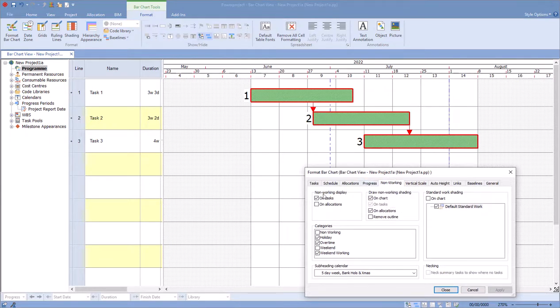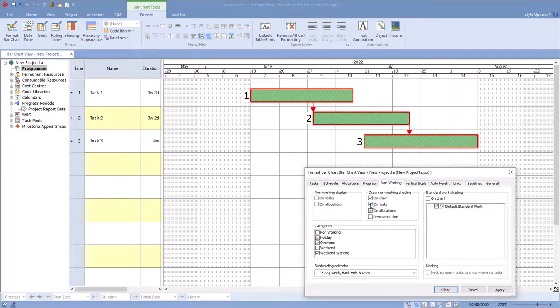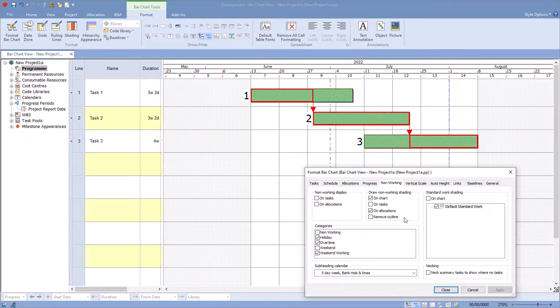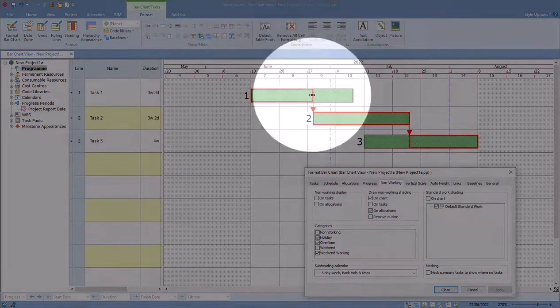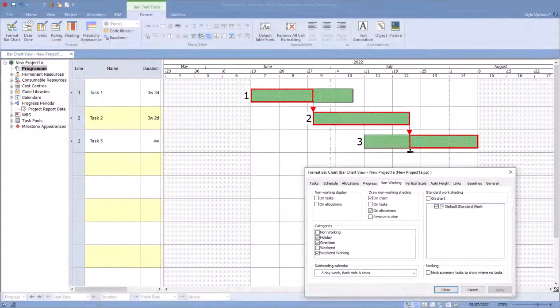And I'm simply going to untick the On Tasks under Non-Working Display and untick the On Tasks on the Draw Non-Working Shading. Simply apply that and now you can see here our critical path finishes at the end and starts here.